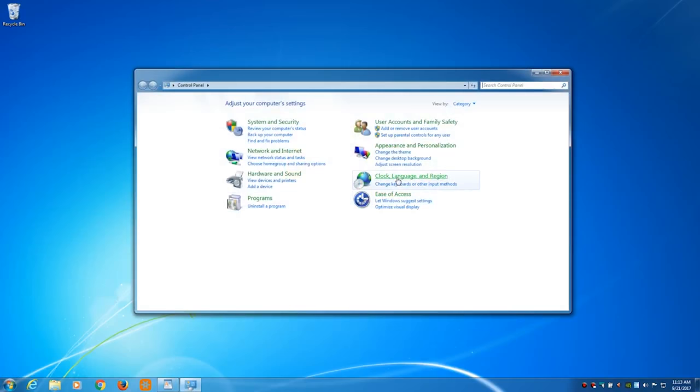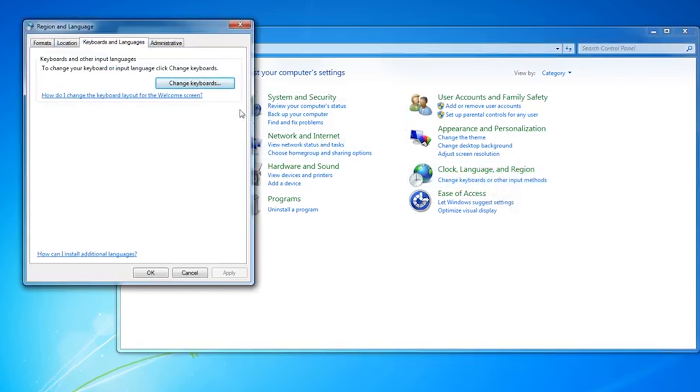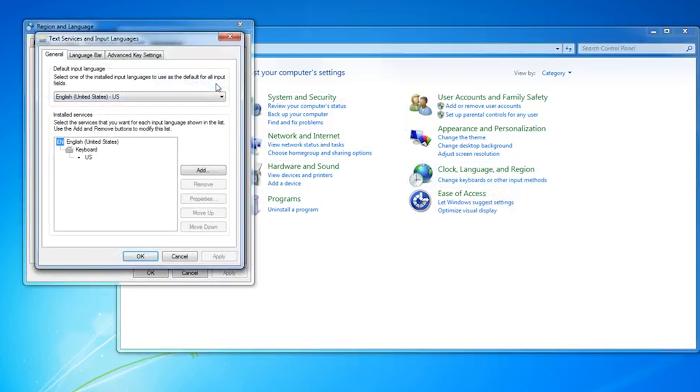and then you'll see Clock, Language, and Region. Select that and then click on Change Keyboards, click Add,